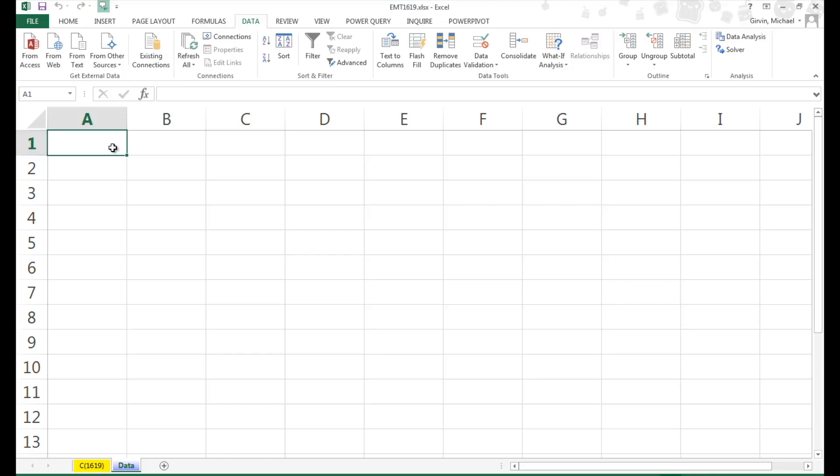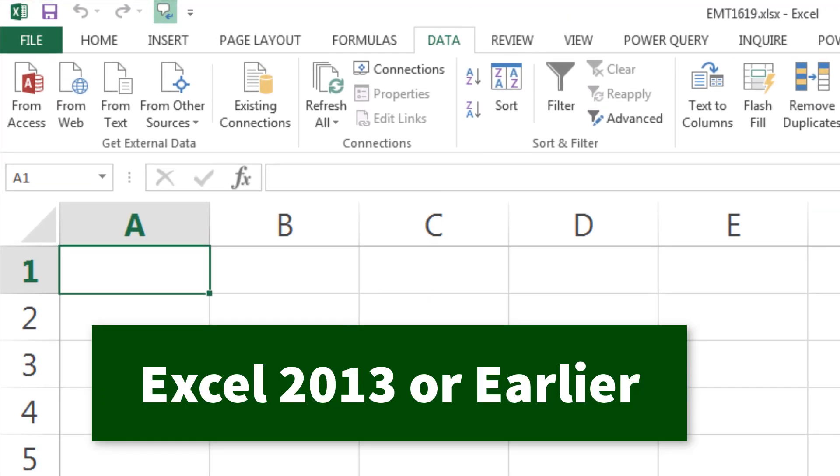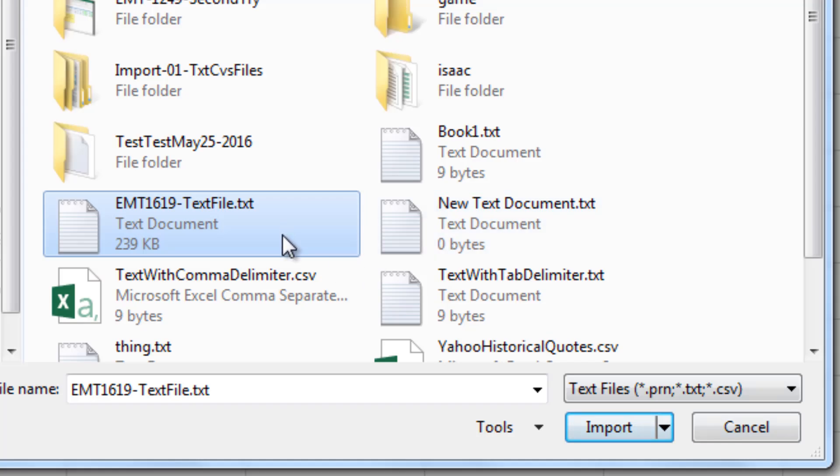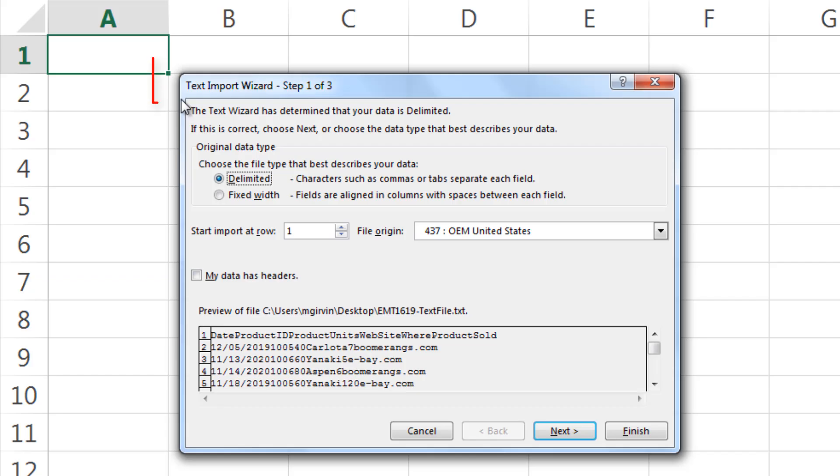If our goal is to import the text data into our Excel worksheet and we're using Excel 2013 or earlier, we go to Get External Data from Text. We select our file and click Import.